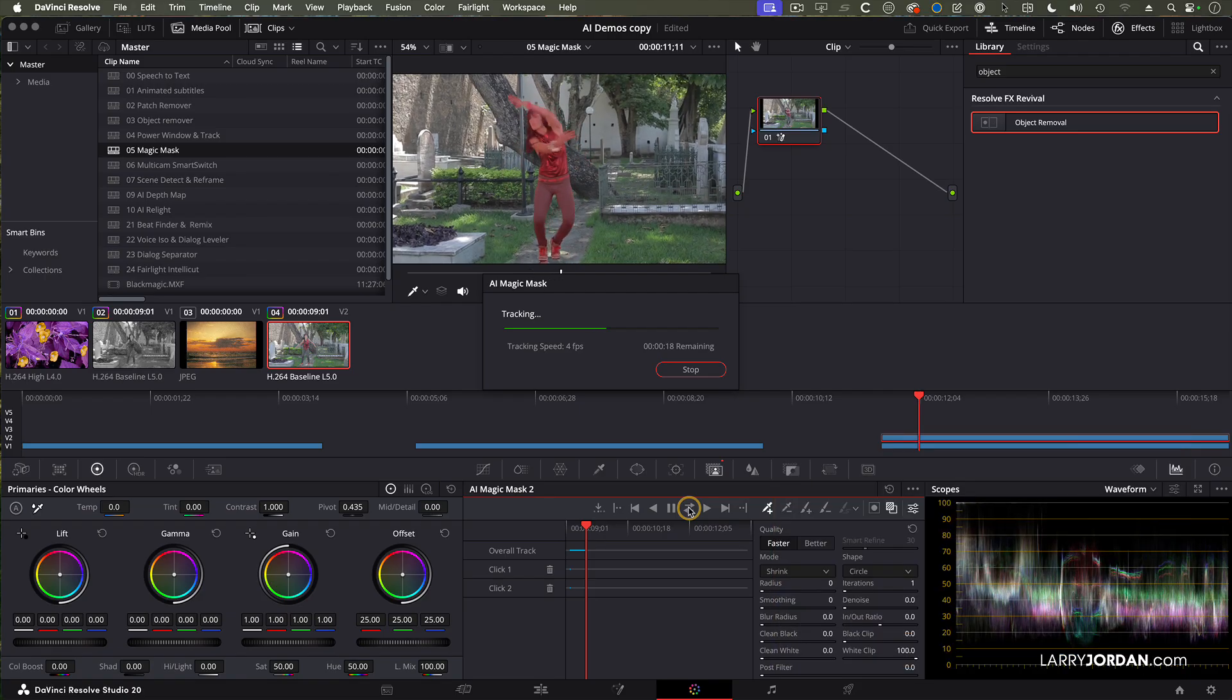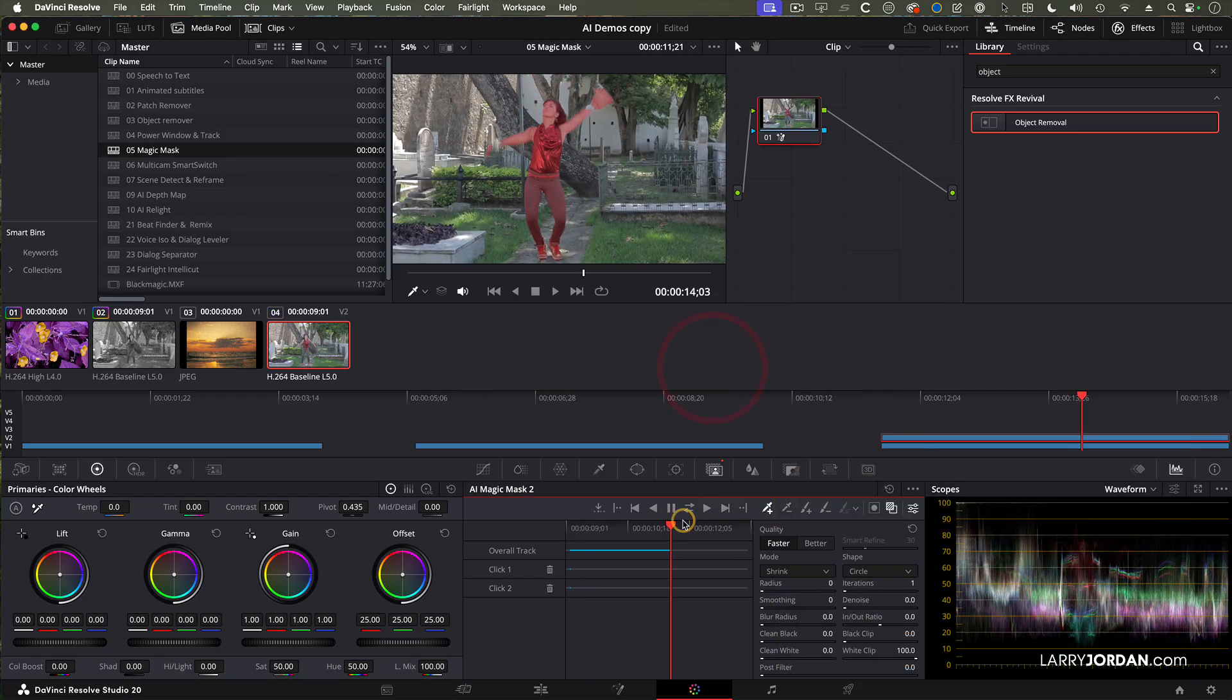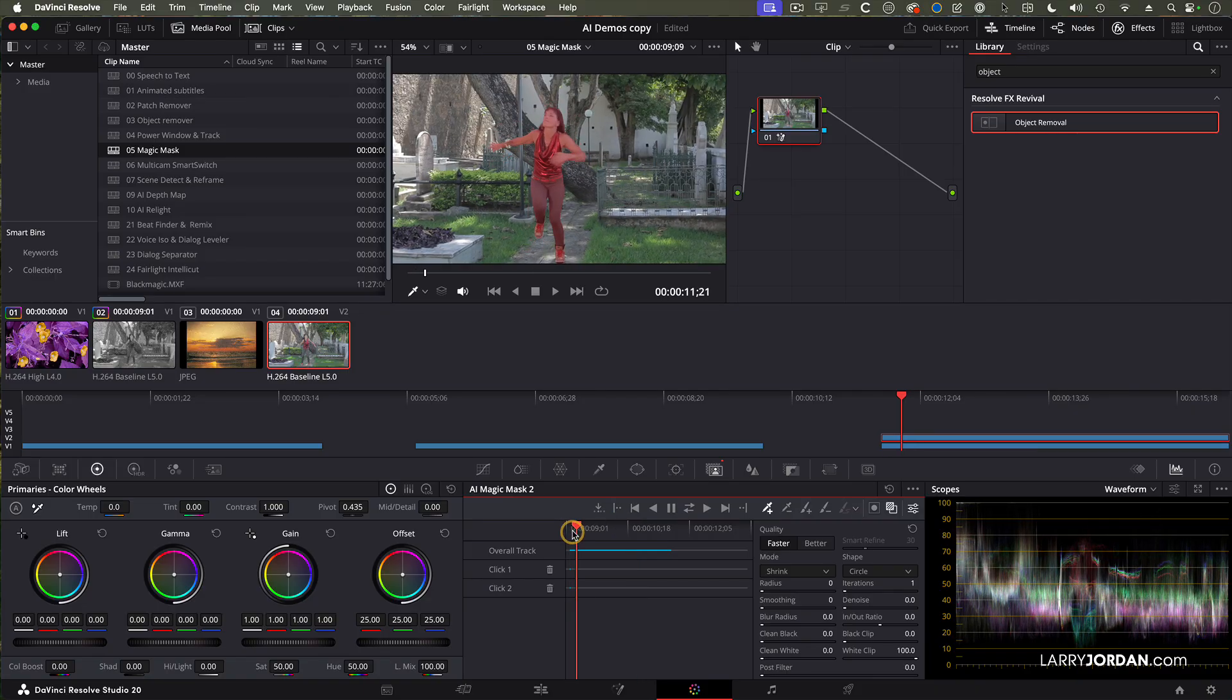Alright, that's enough. I can't wait any longer. So we'll just go here. The blue indicates where the track is.